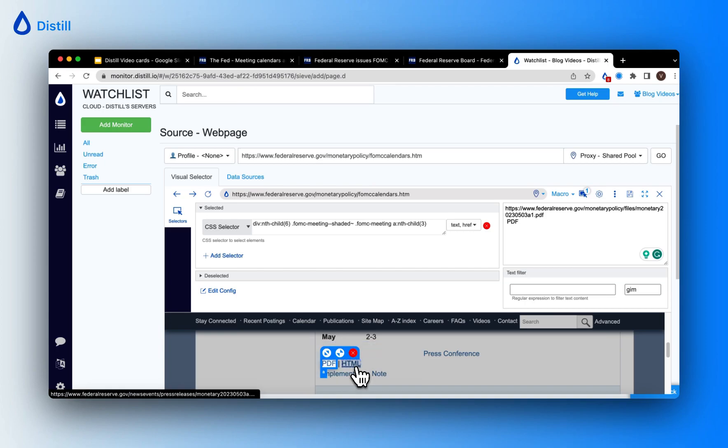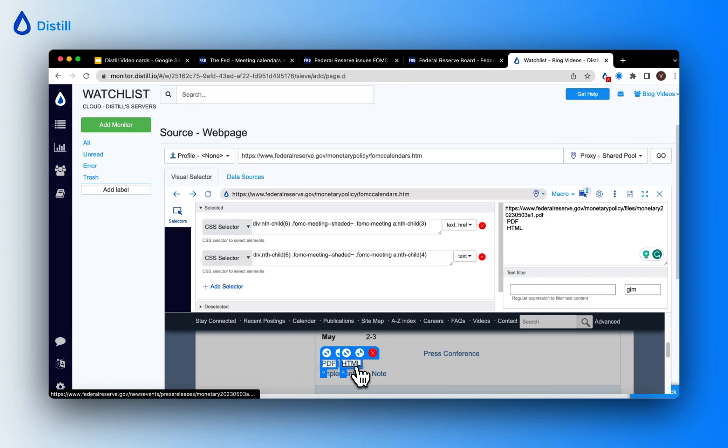Now, when I click on my second selector on the page, which is HTML, notice how it just loads the text.